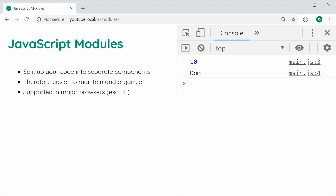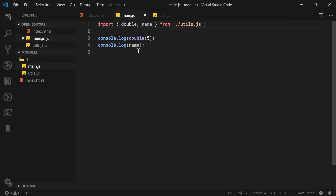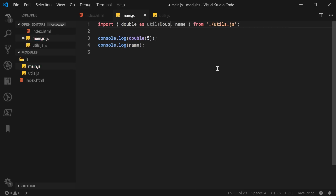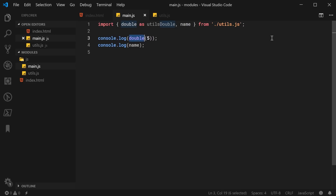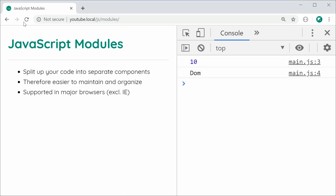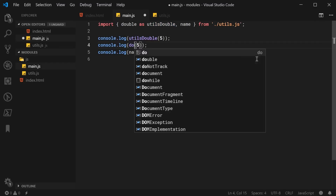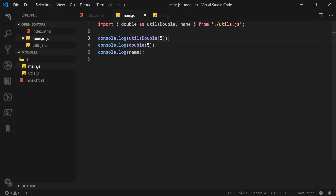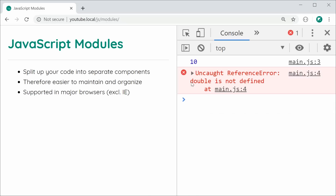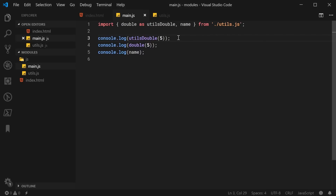You can also rename your imports or give them aliases. For example, if I want to use the double function as something else, I can say double as utilsDouble. This helps eliminate duplicate function names if you have multiple modules being imported. Then I simply change the usage to utilsDouble instead of double. Saving and refreshing gives the same result. And if I try to use the original name double, it's not going to work — we get double is not defined. That is how to rename your imports.